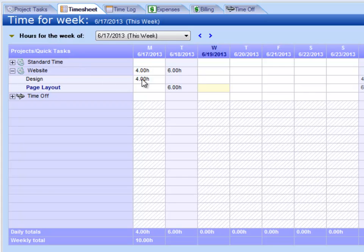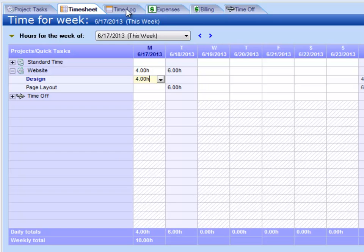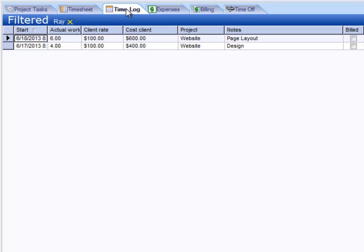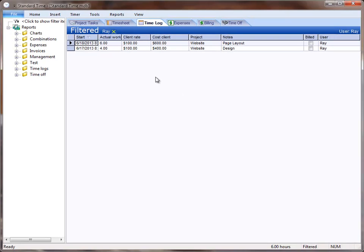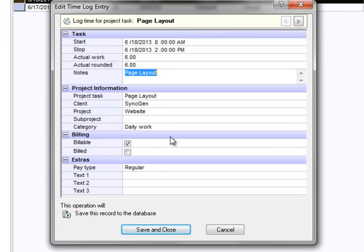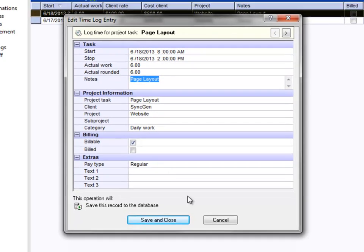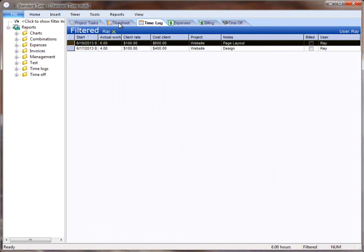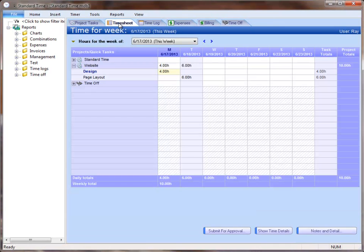Back to the timesheet, the entries we put in here are actually called time logs. If we click on the time log tab, you will see them listed here. The time log and the timesheet are actually looking at the same data. When I open up one of these, you can set the properties for each time log, and they will show up in the timesheet.